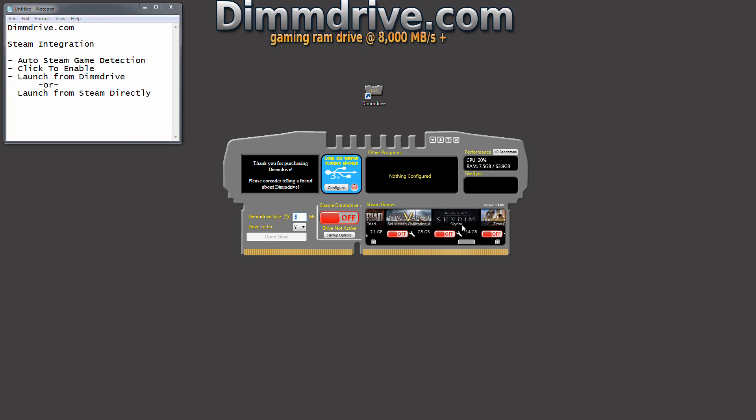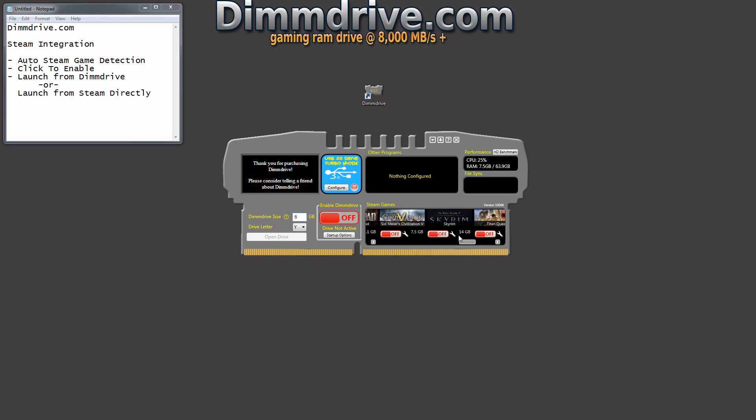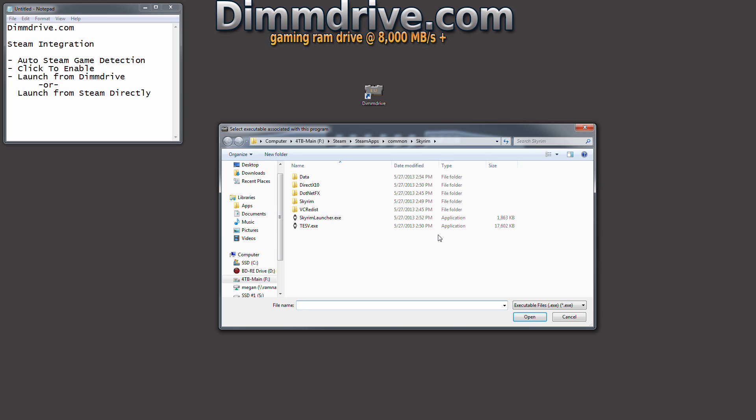There are a lot of people who have Skyrim directories that are 25 gigs to even 30 gigs once you have all the different mods. But let's say you don't have that much RAM. You only have, let's say, 6 gigs of RAM. But Skyrim, you want to play this in your DimDrive. But it's 14 gigs or 20 gigs or whatever size it is. You'll basically want to set it back to on.